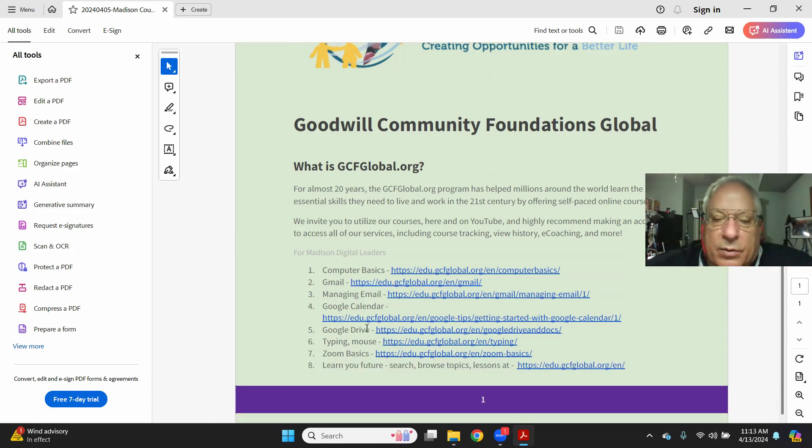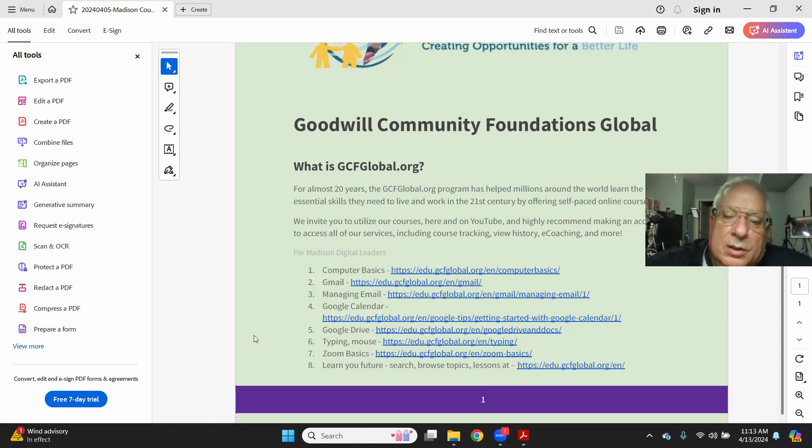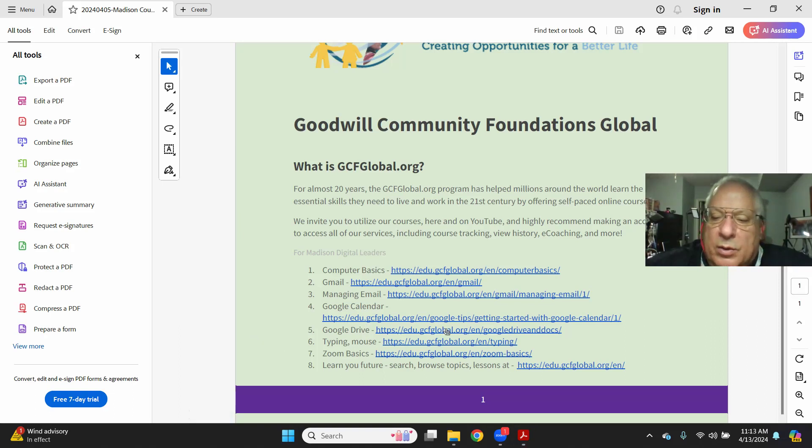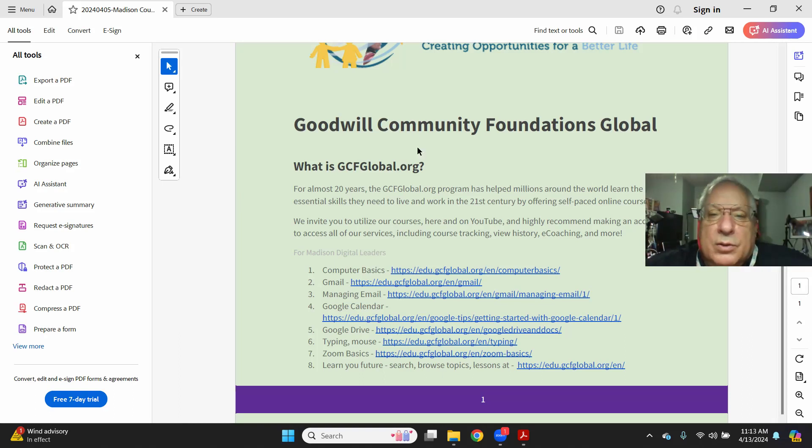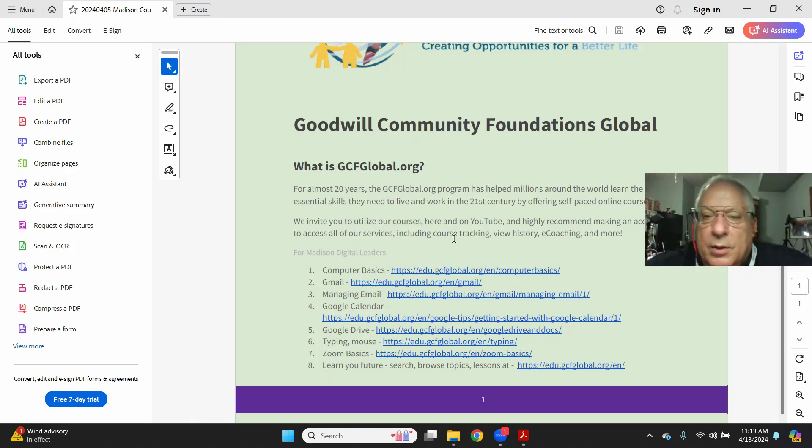For those of you that are trying to continuously learn, or you're saying, Mark, you're going too fast on some things, here are some quick links from GCF Global on this Adobe PDF that are listed here for you to open and use.